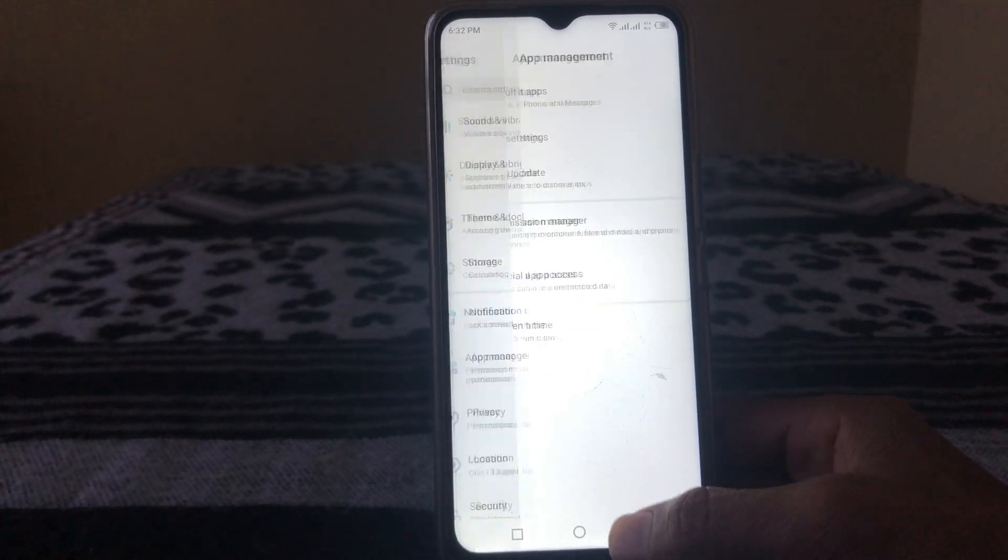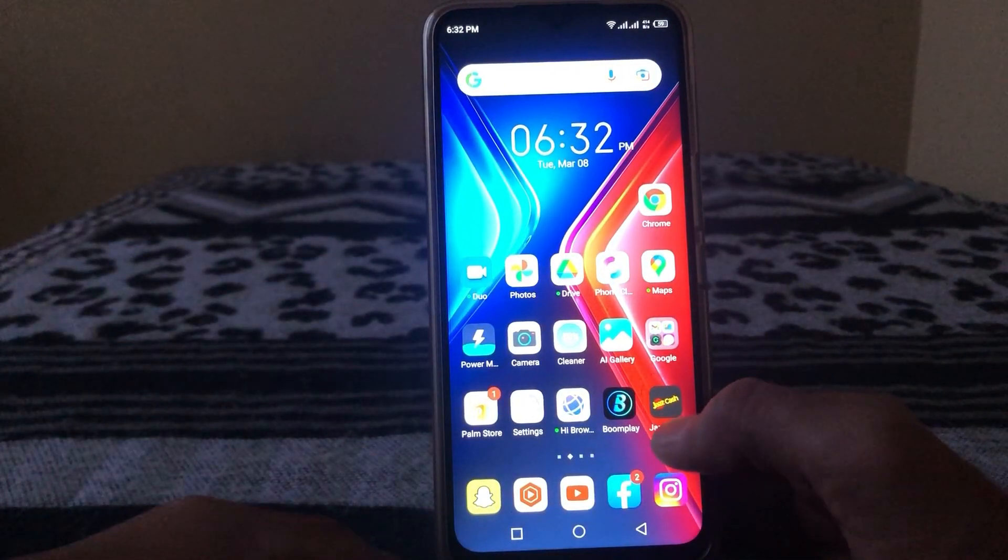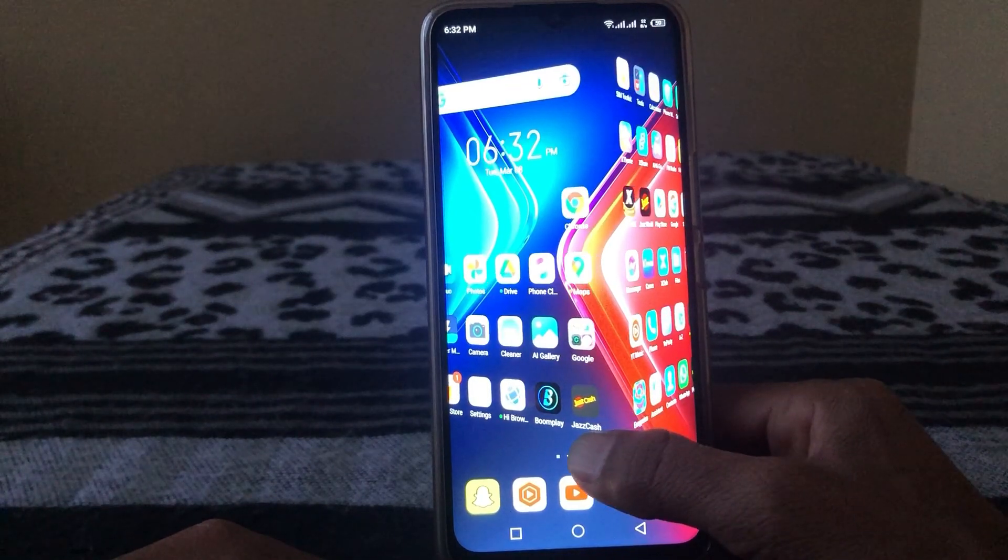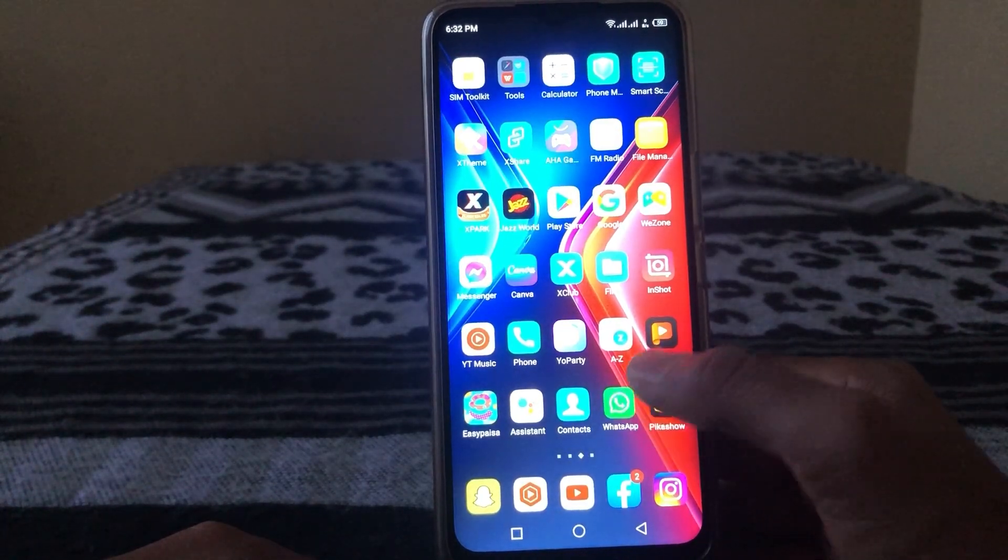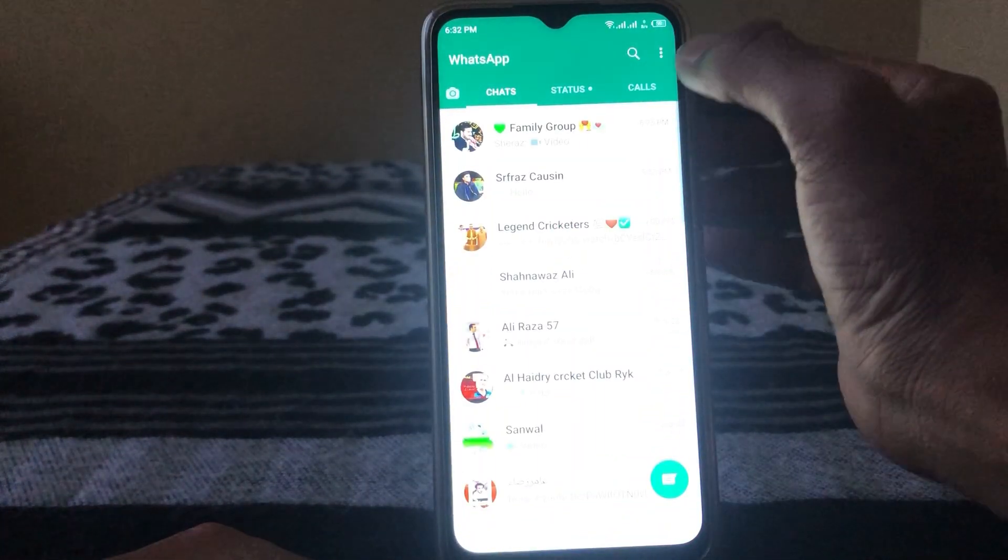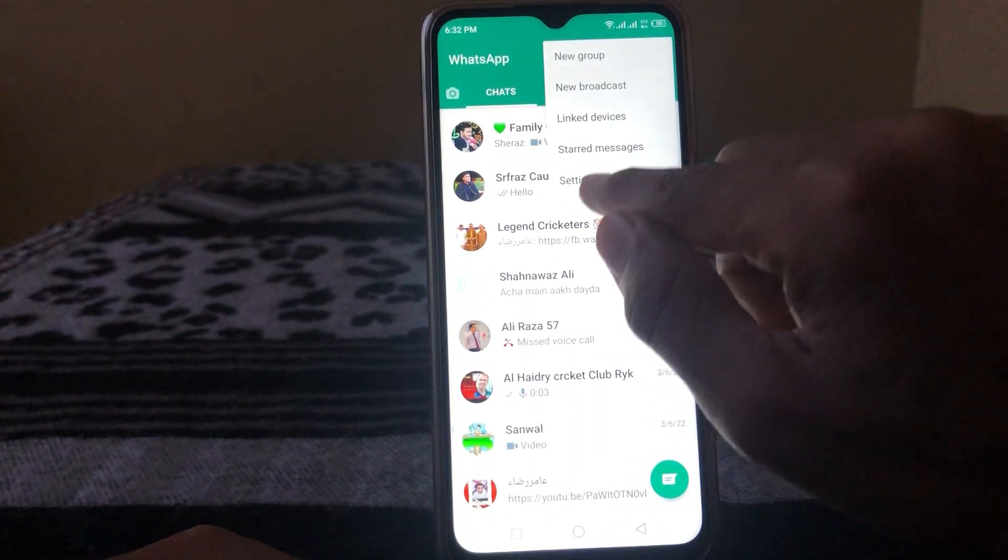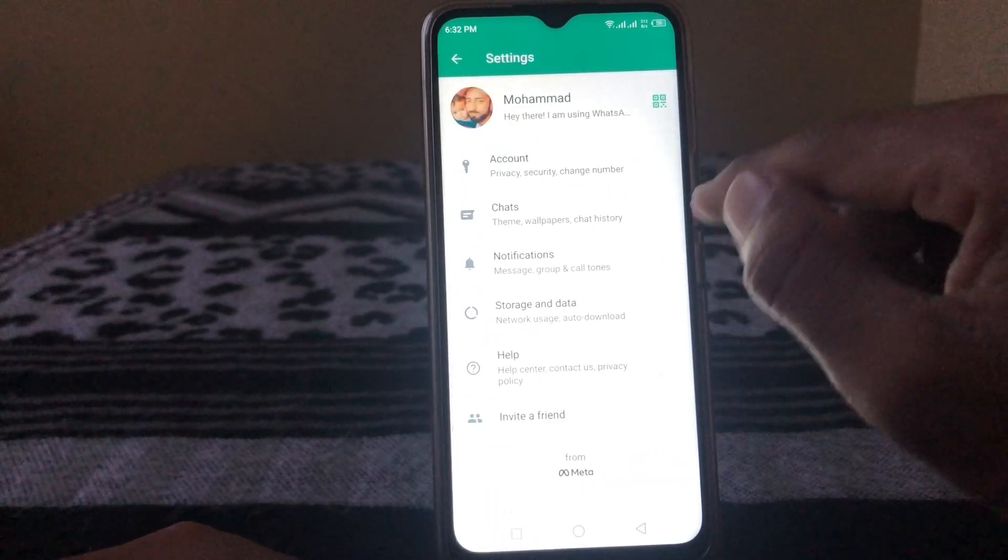Again go back to your home screen. Simply open WhatsApp, then tap on three dots here, then tap on Settings.